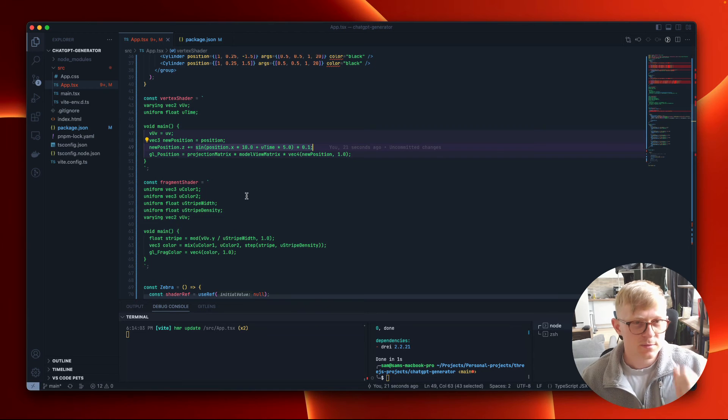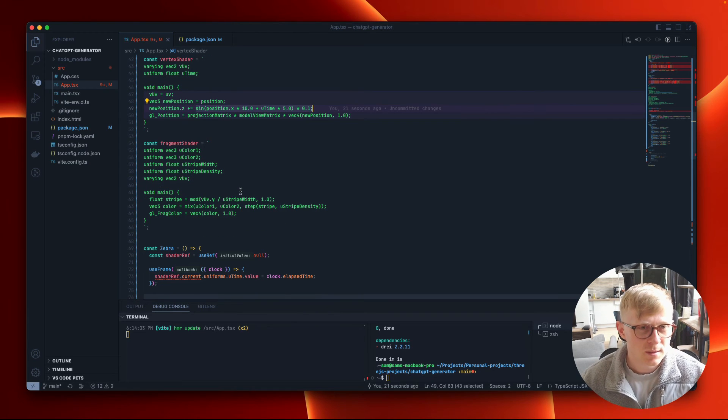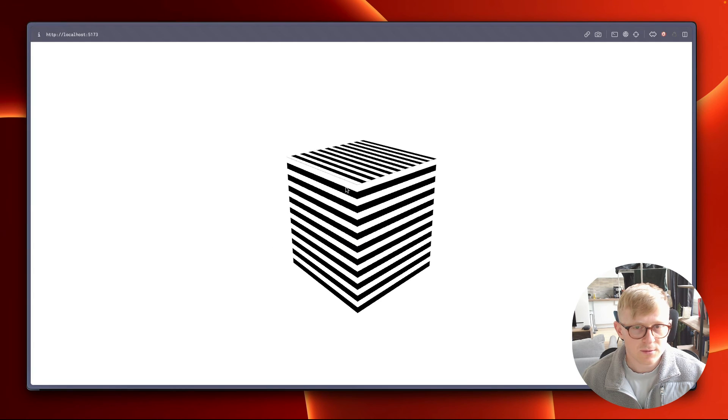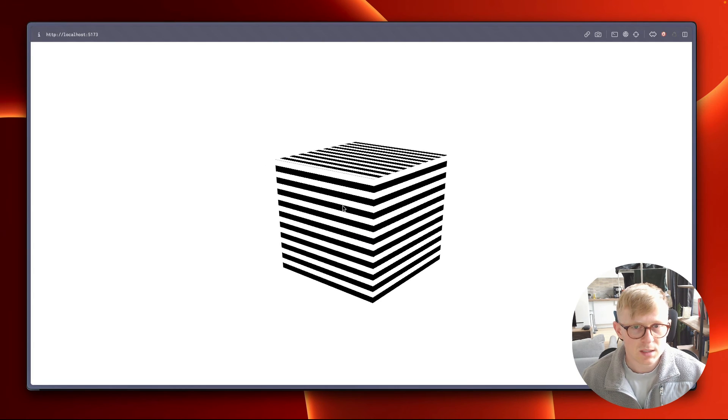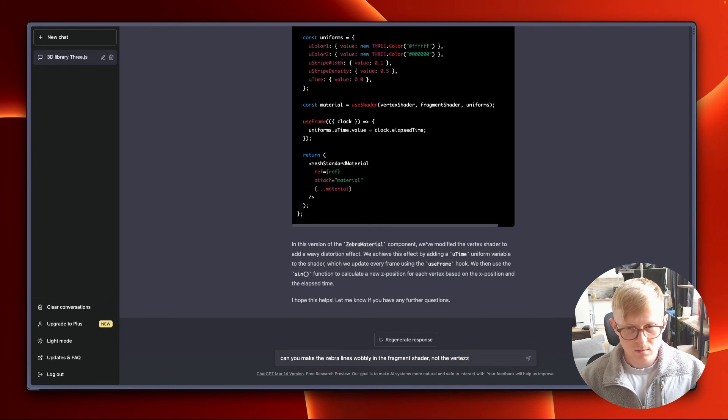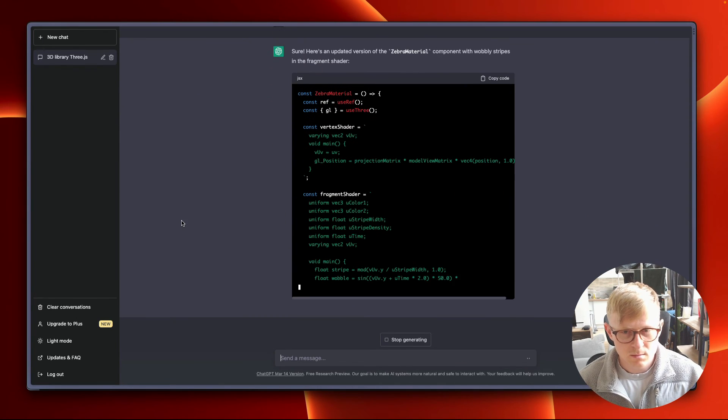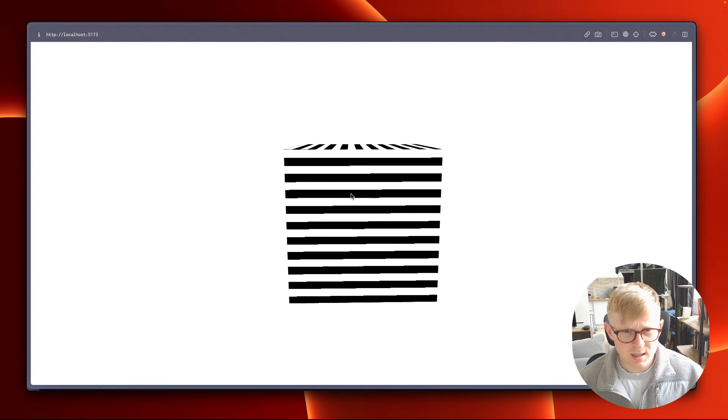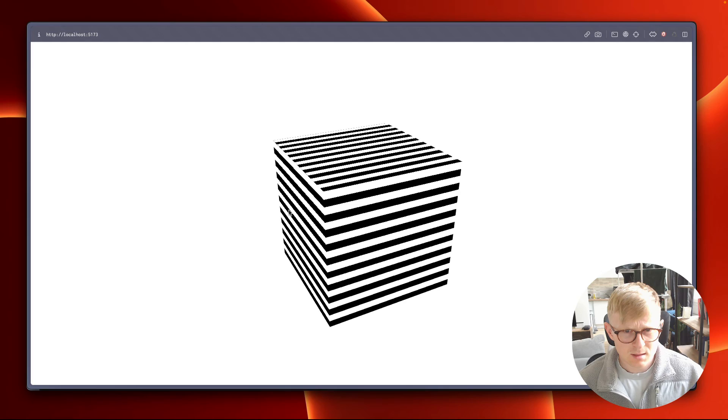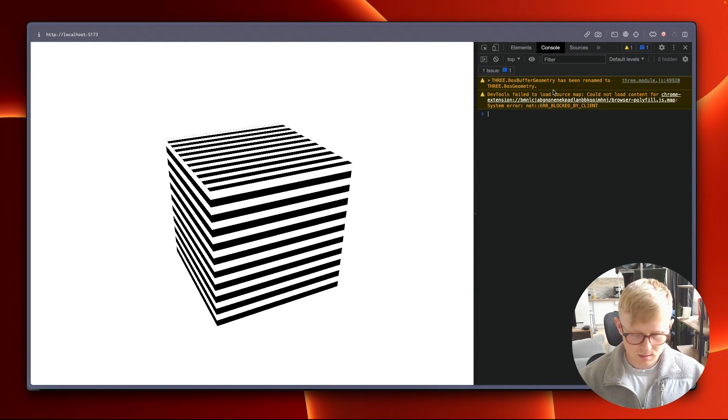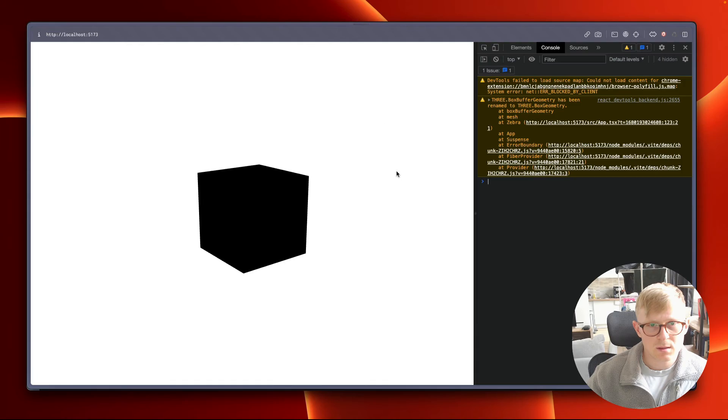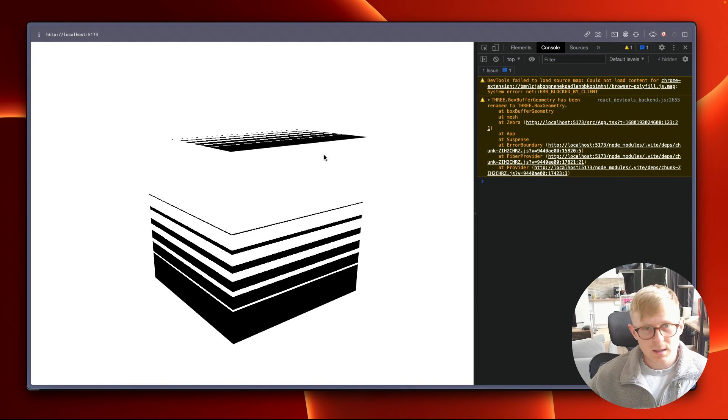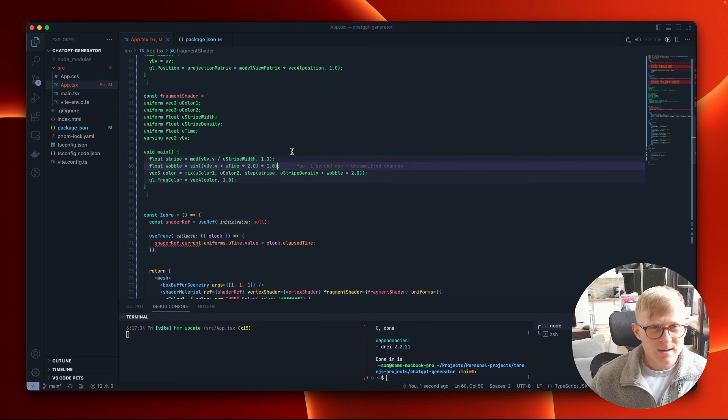I sort of wanted it to update the fragment shader as well to make the lines wobbly rather than the vertex. Okay, it's doing something. It's making it very jittery. Ooh ooh.